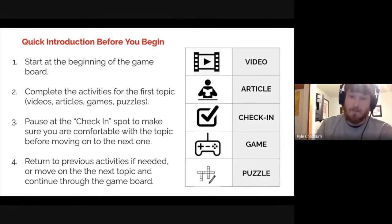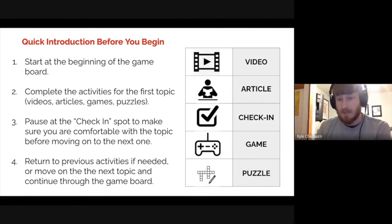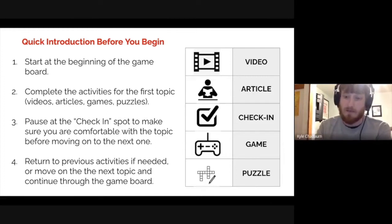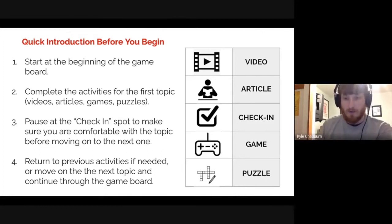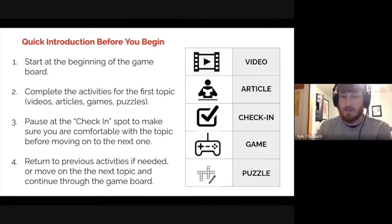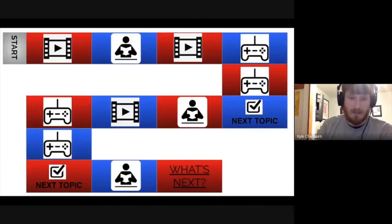The most important icon is probably the checkmark — that's a check-in spot where students have to decide: do I feel comfortable with what I've learned so far, or should I go back and revisit activities before moving on? This is branches of government, broken into three chunks — one for each of the three branches: starting with the executive, then moving to the legislative, and finally the judicial.